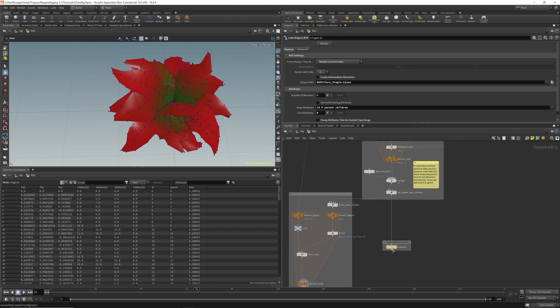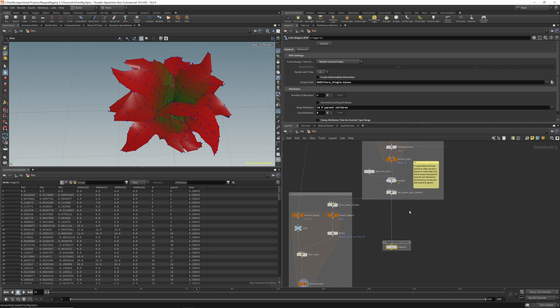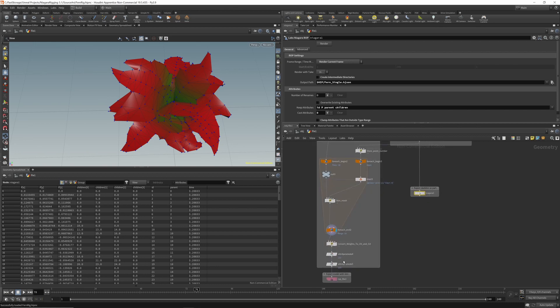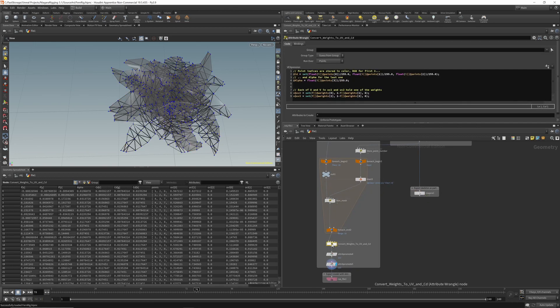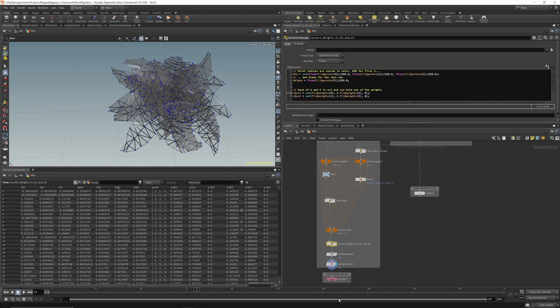We export the joints as a Niagara Houdini point cache, which we can import with the Houdini Niagara plugin, with position and IDs for parent and children. We then take the skin mesh, and move the weights into the UV coordinates, and the indices into the vertex colors.